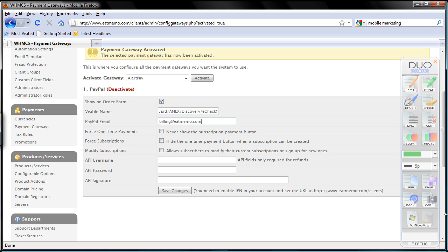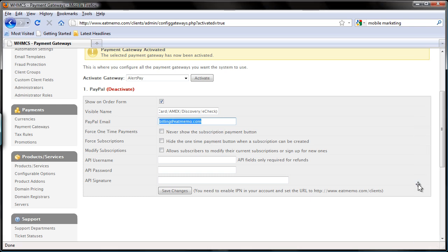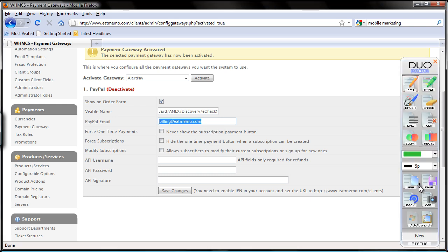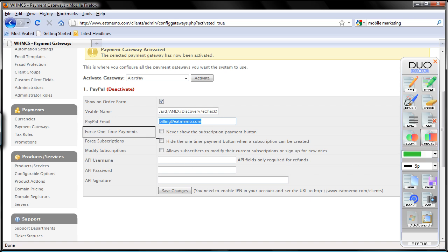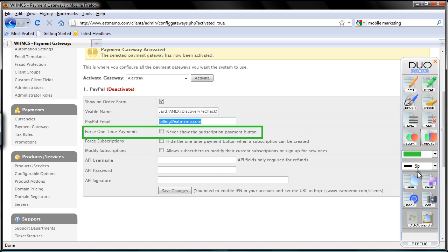So let's just highlight what I'm talking about here. Now here it says force one-time payments. We don't want to force one-time payments, but we want to force subscriptions.